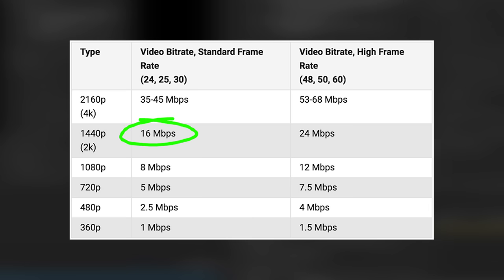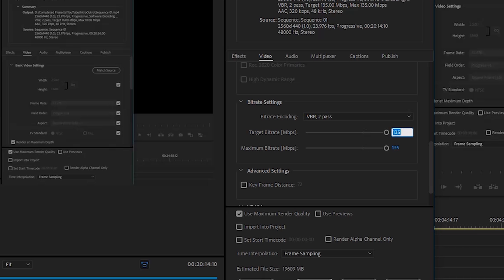So now if we go into our settings, if we go back into our settings, we can now increase this number here to 16 and then on the maximum side we can now go somewhere around 20.